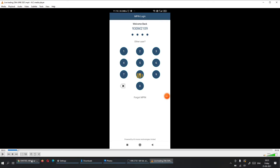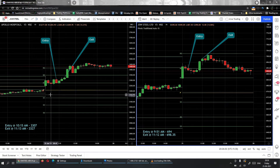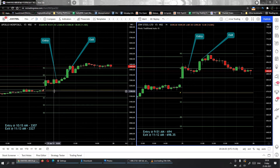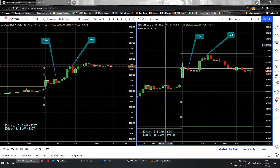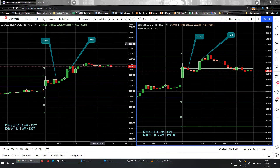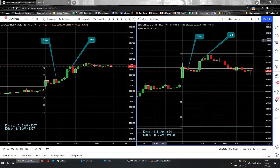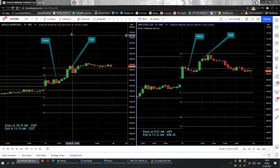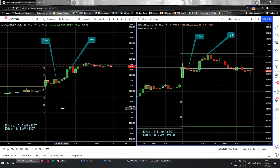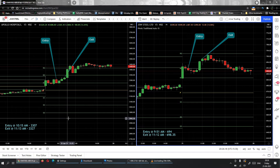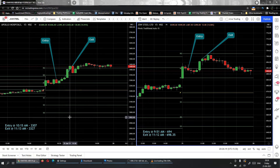Now moving on to the charts. The left-hand side is for Apollo Hospital and the right-hand side is for JSW Steel. Let's explain the Apollo Hospital trade first.